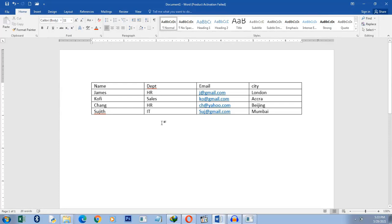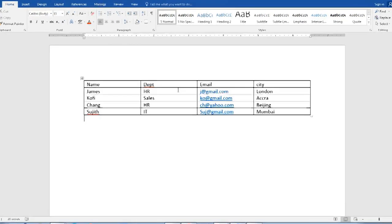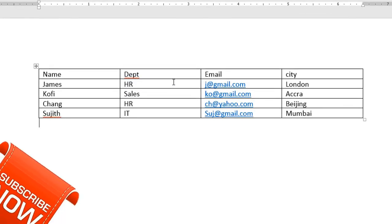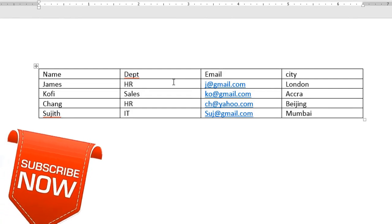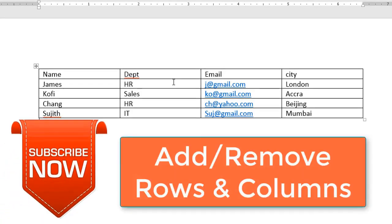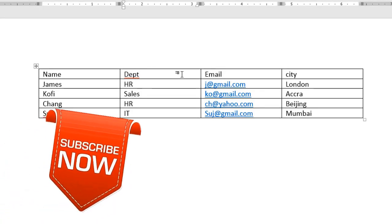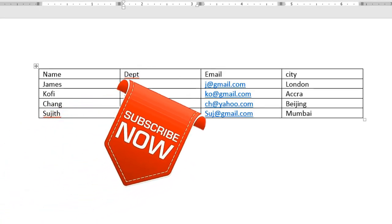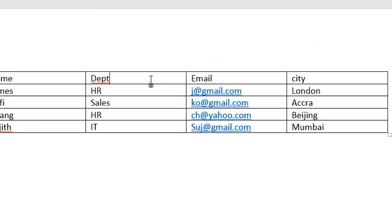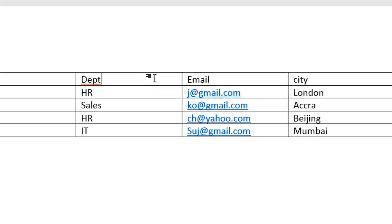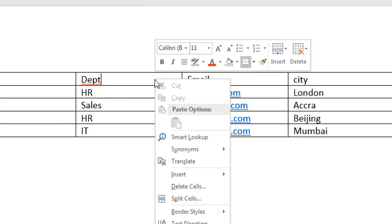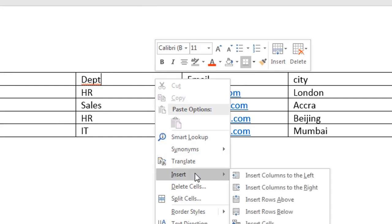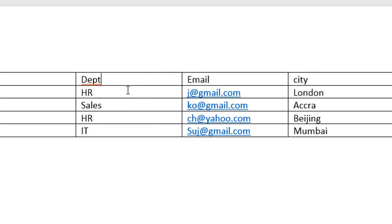Now, supposing you have created your table and you want to make some modifications to this table. Let's say you want to delete columns or rows. All you have to do is click in here. See, I'm on the department cell. So I right click and then insert. What do I want to insert? A column. Do I want to insert a column to the left or to the right of department?